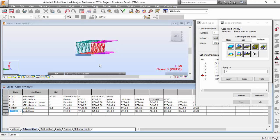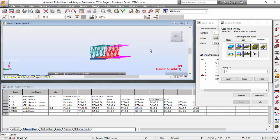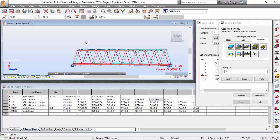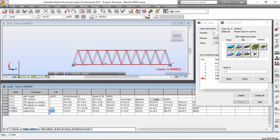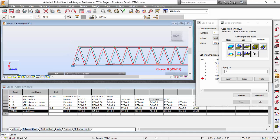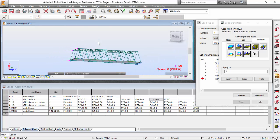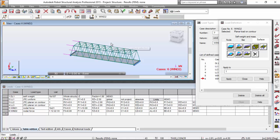Now I want to define load number six, which will also be a nodal force. I'm going to select the four left nodes of both trusses — this node and also this node — four nodes. I want to apply an Fx force of 6. In the next video we will work on the definition of the moving load applied to the bridge floor. Thank you very much, please subscribe, and see you next time.